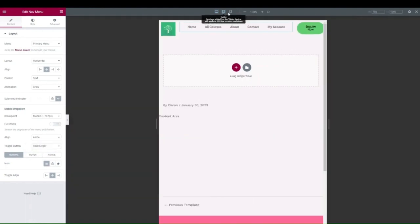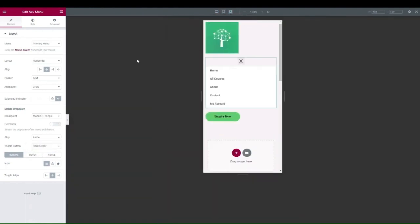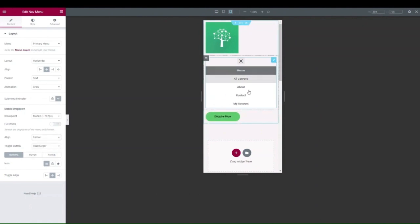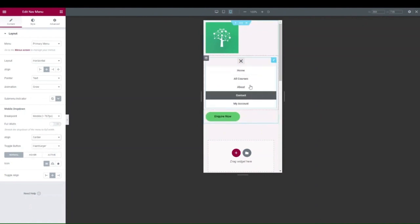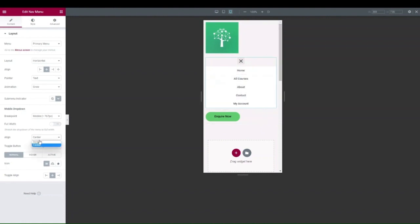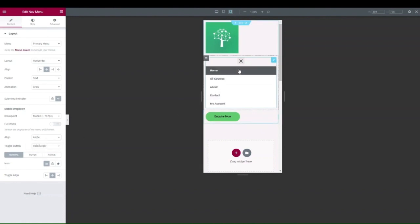The Align option for the mobile menu controls text alignment — center or side — and it's down to personal preference. If the user clicks in the white space, it will still take them to the link, so the functionality remains the same.